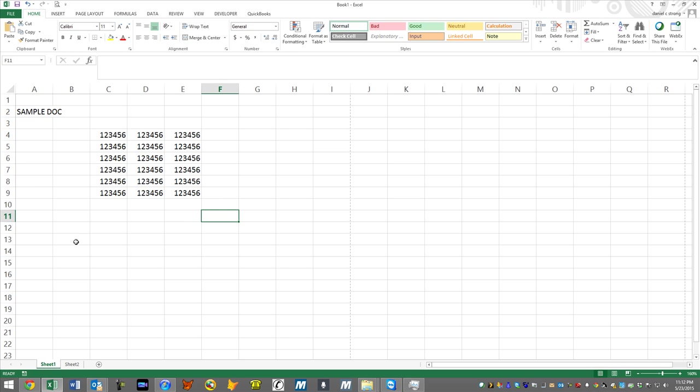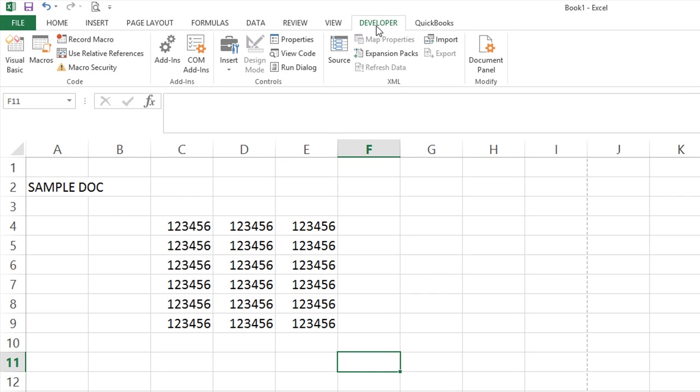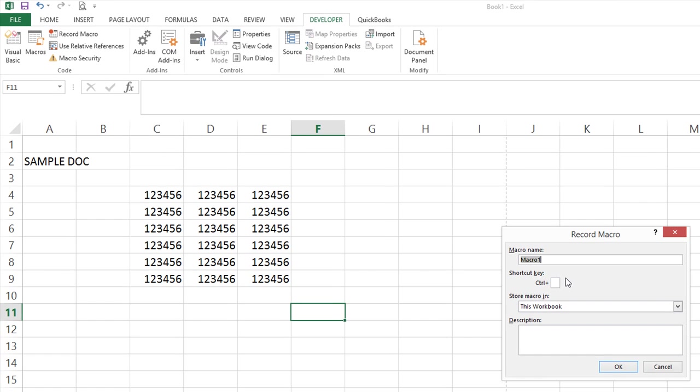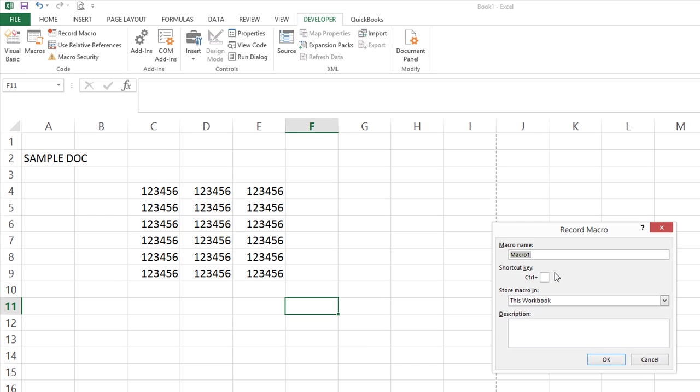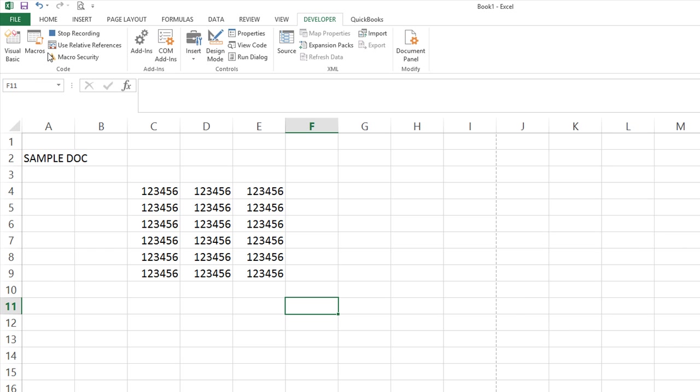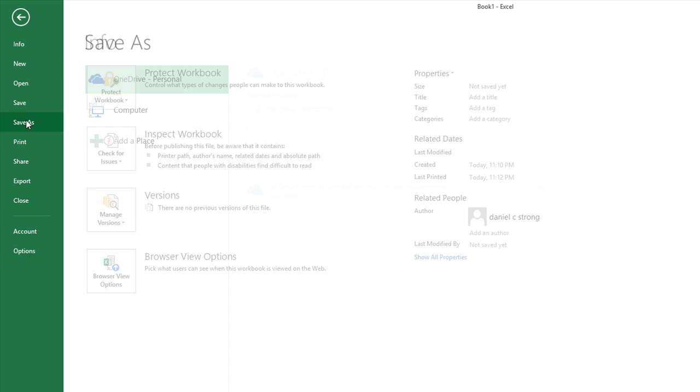So here's what I would say to you, Yi, is what I would do is I would go to the developer tab and I would just go ahead and record a macro and we'll call this make PDF. And let's just see what happens whenever I go to file, save as.